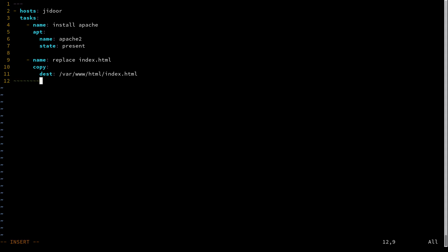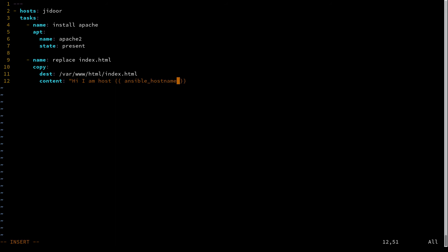And then the content is going to be 'I am host' and then we're going to expand that variable. So in order to expand a variable in Ansible, you use double curly braces. And inside of those curly braces, you have your variable name. So in this case, the variable name is ansible_hostname.